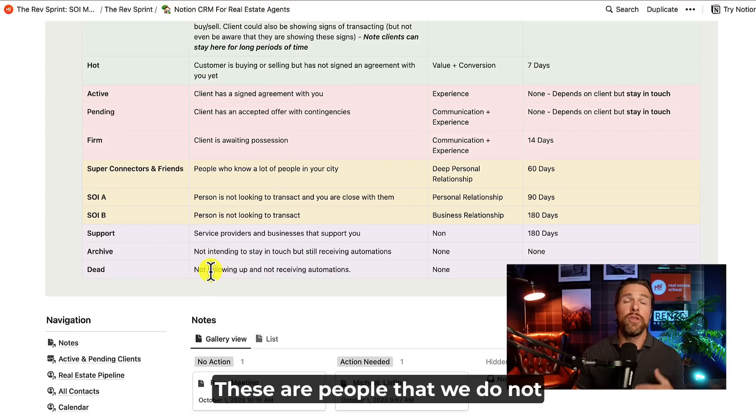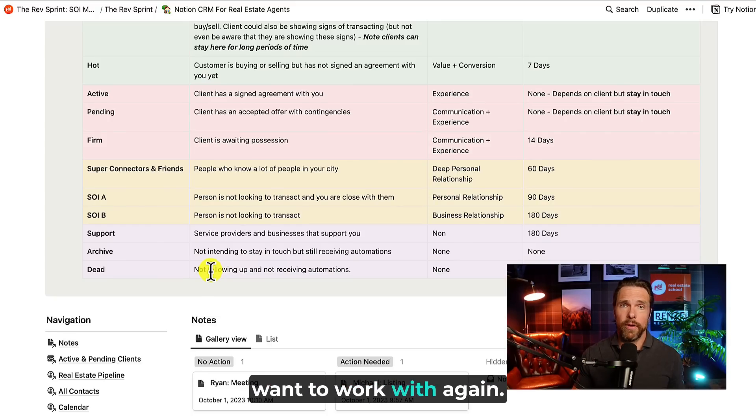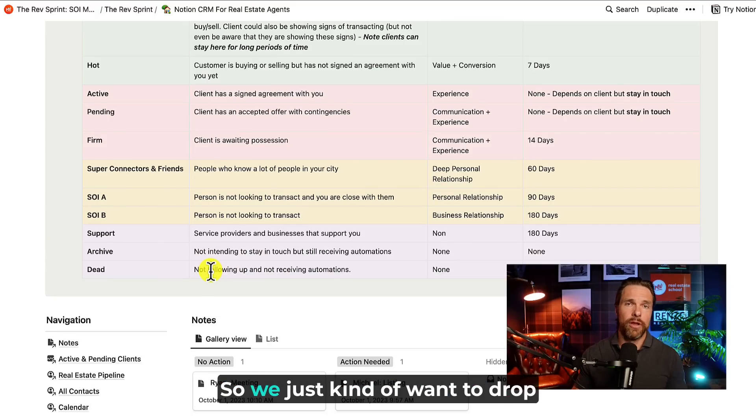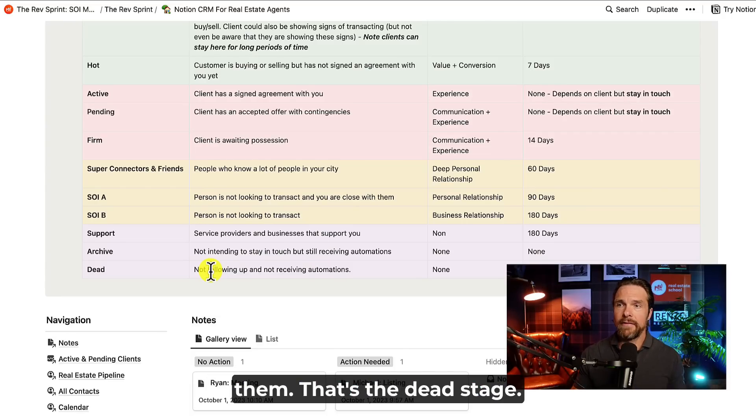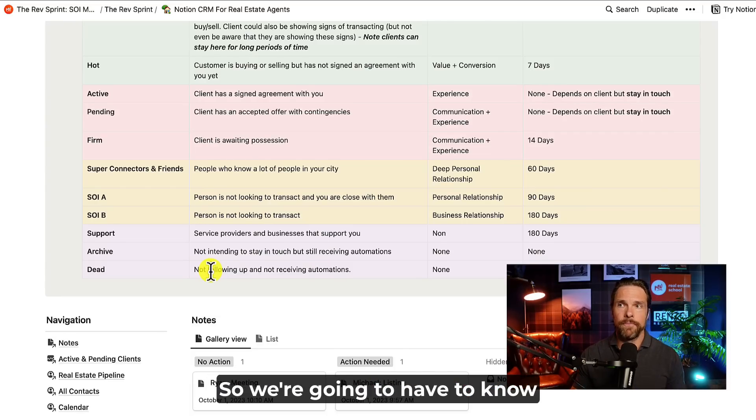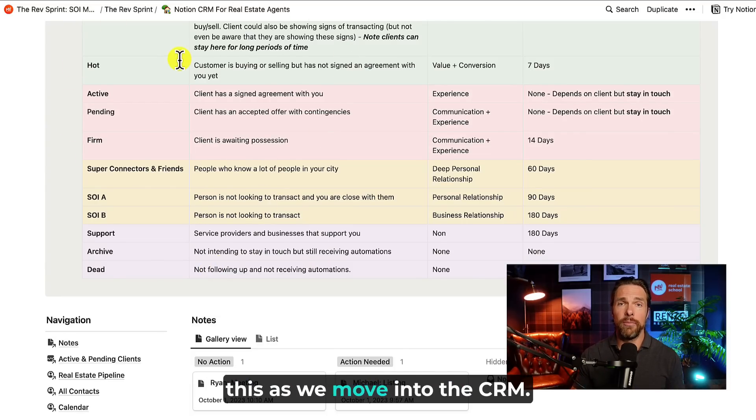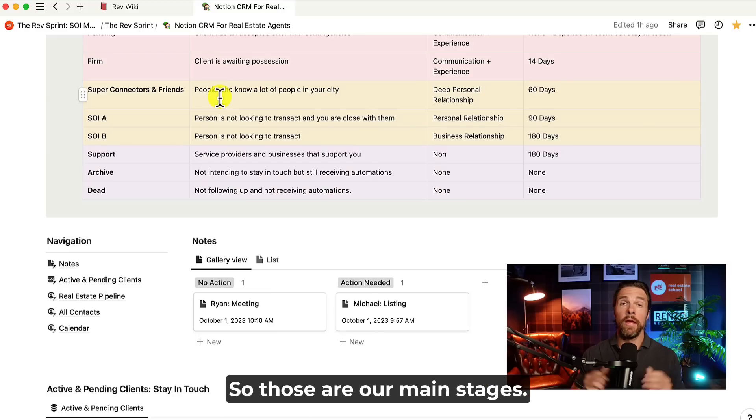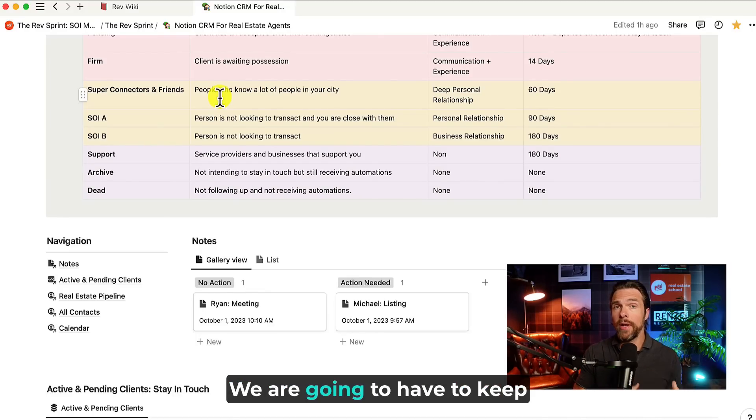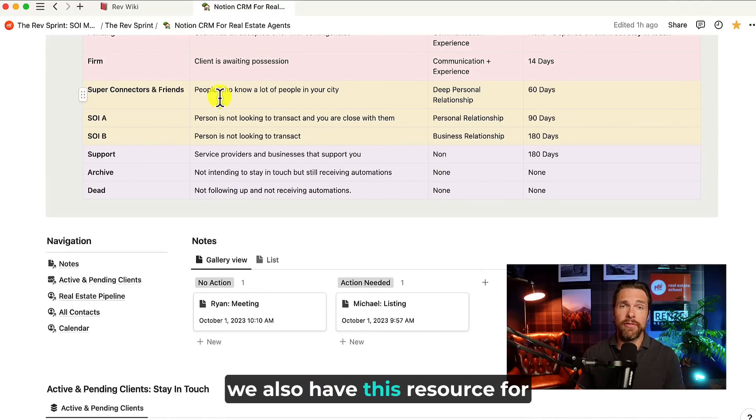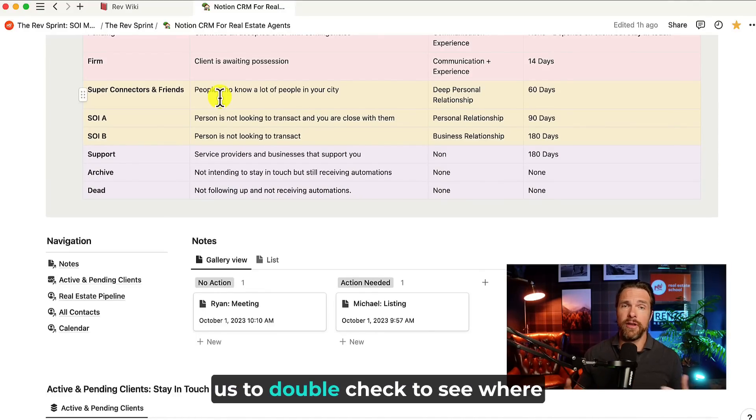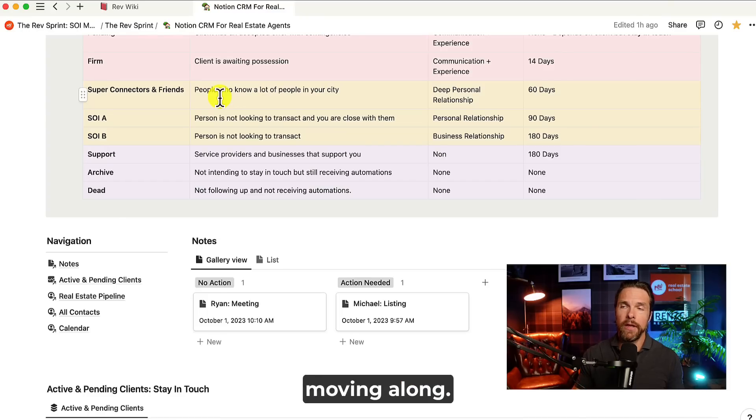And then we have dead. These are people that we do not want to work with again. So we just kind of want to drop them here and then forget about them. That's the dead stage. So we're going to have to know this as we move into the CRM. So those are our main stages. We are going to have to keep those in mind, but of course we also have this resource for us to double check to see where we want to put somebody.